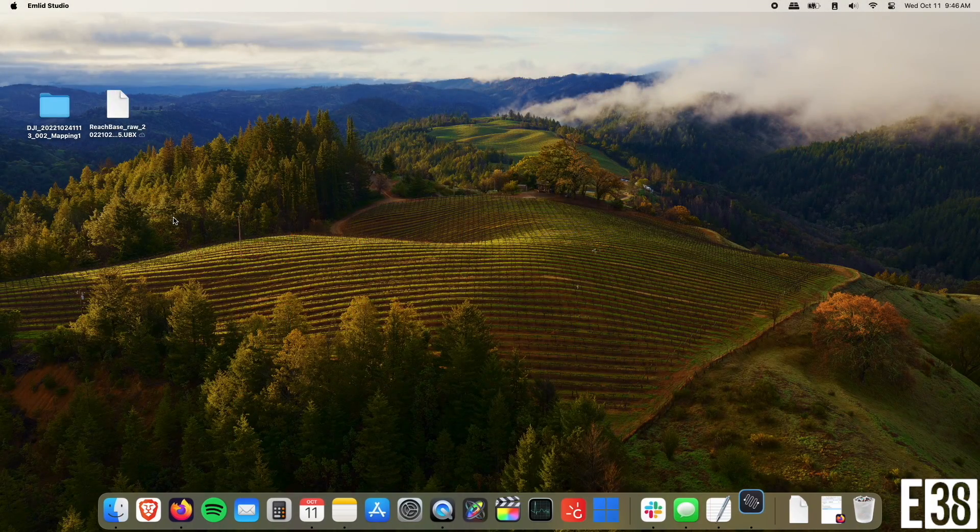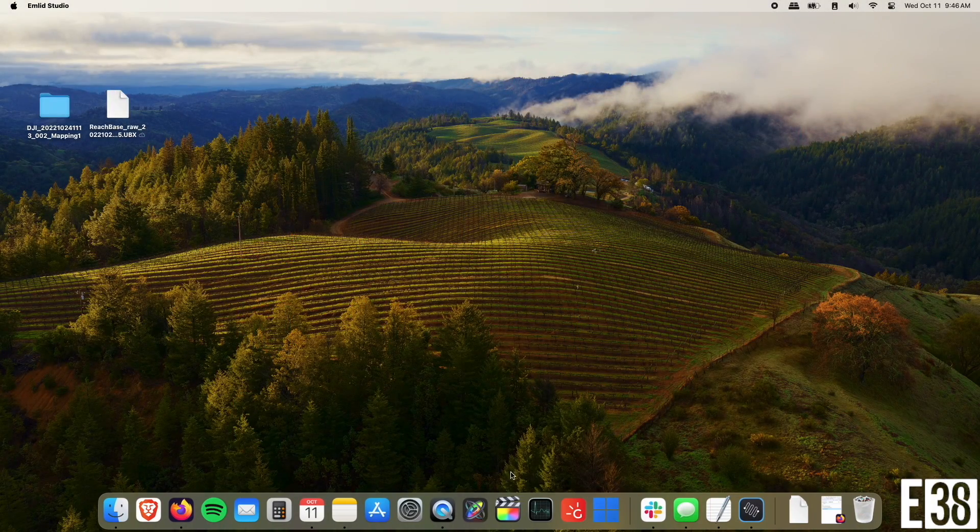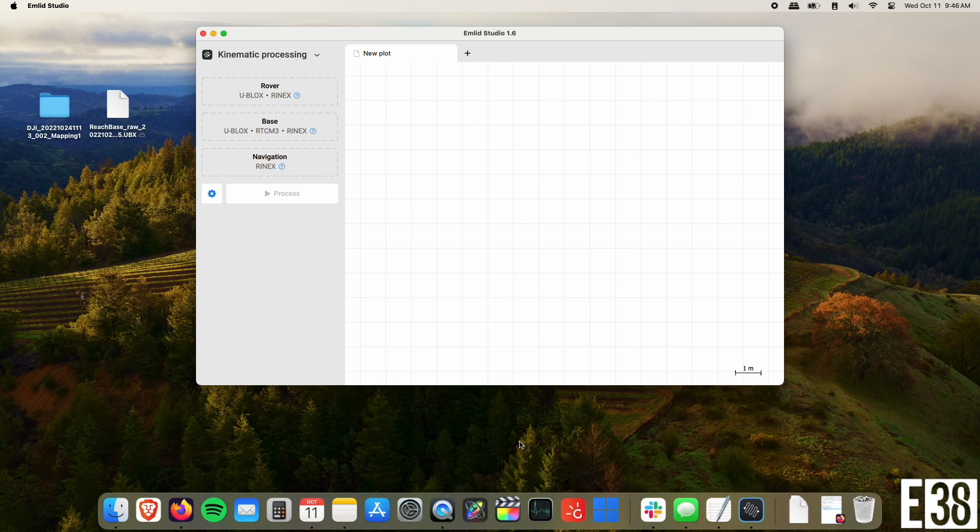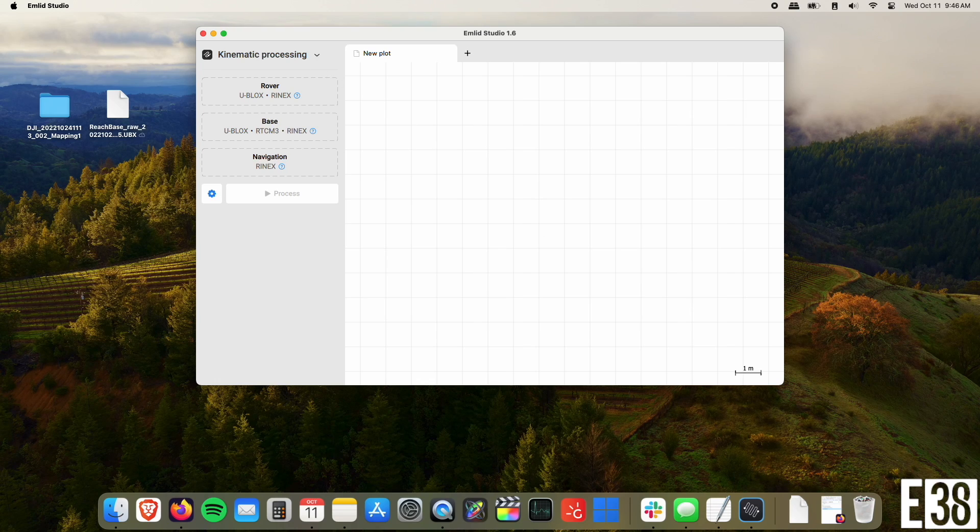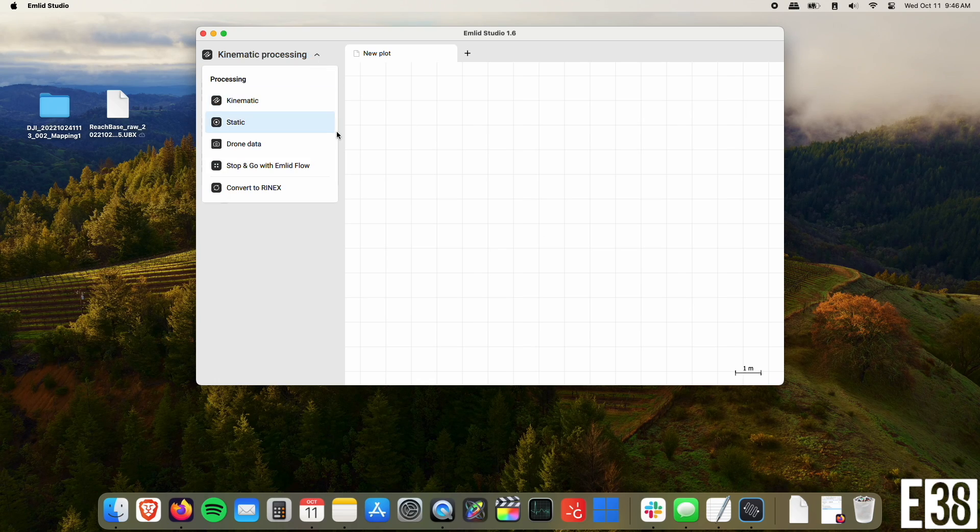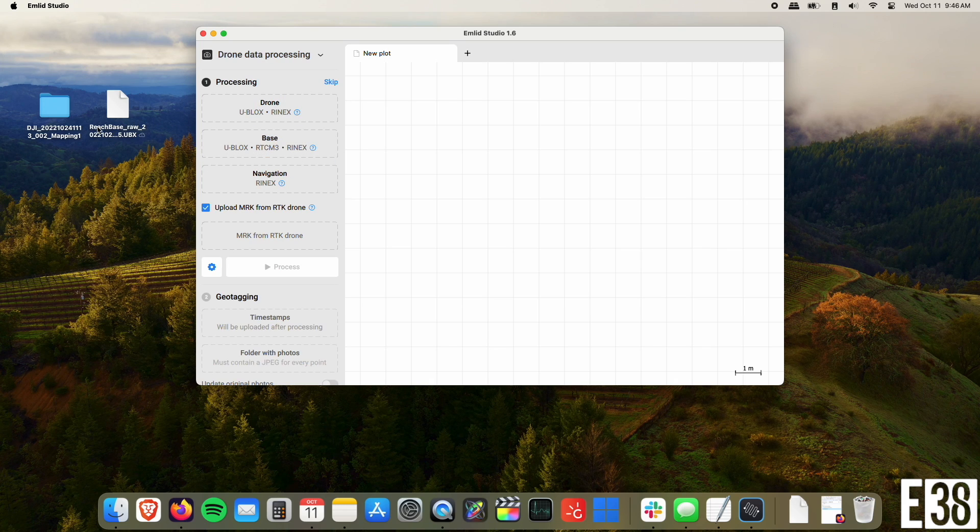To process our images, we need our mission folder from our Mavic 3 and our UBX file from our RS2 base. Once we have MLID Studio open, we'll select drone data from the drop-down menu.